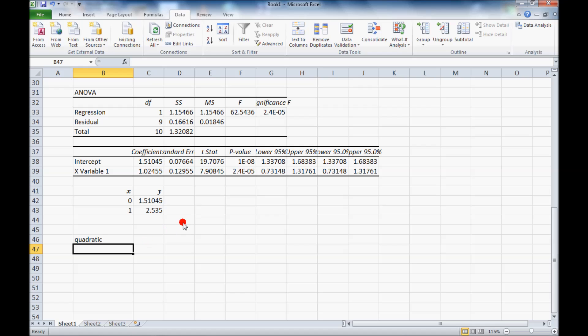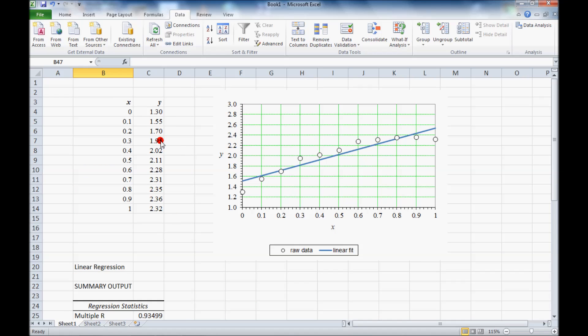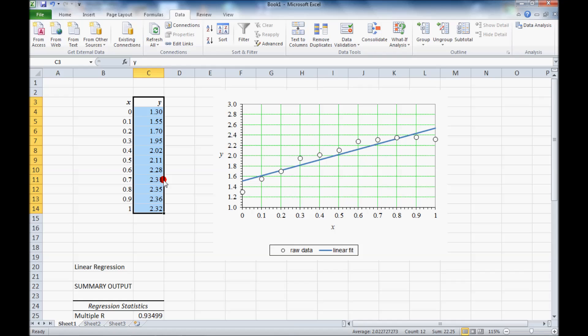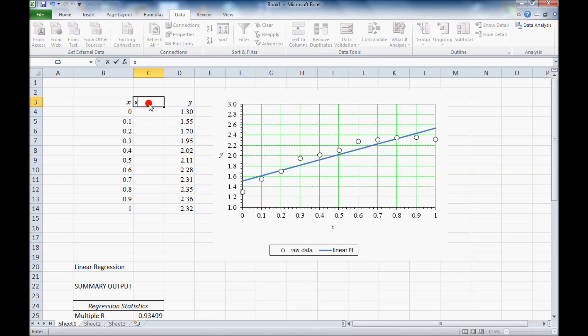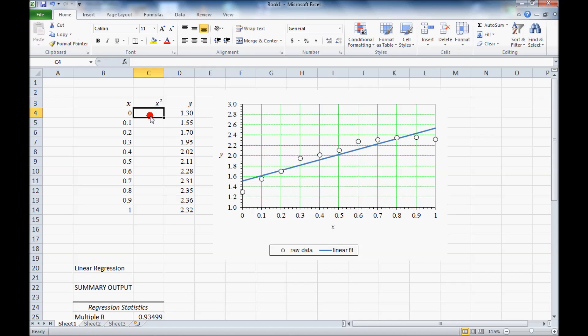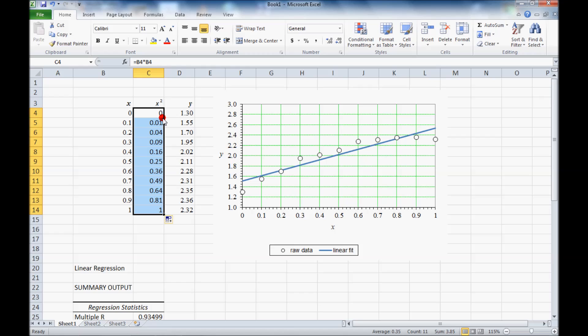To do that, I'm going to kind of trick Excel here. I'm going to move this y column over and make another column called x squared. What I want to do is make this column equal x times x and fill that down. Just double click on that little square.